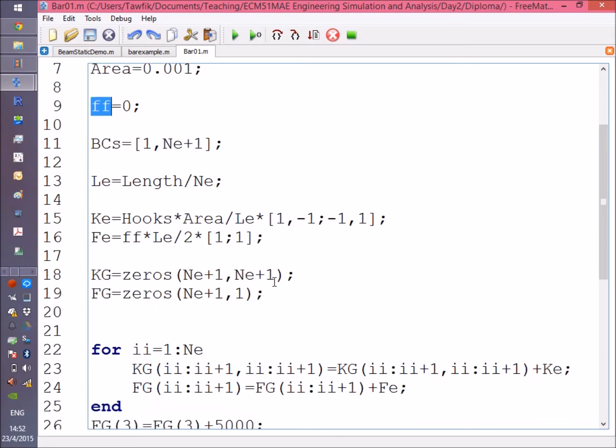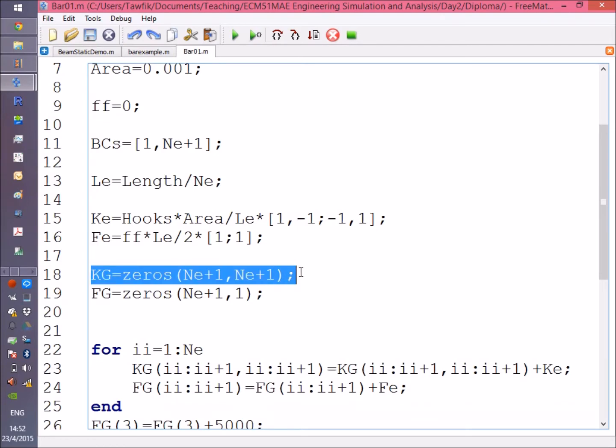Now we create a zeros matrix. This matrix is the global stiffness matrix, which should have the size equal to the number of degrees of freedom.